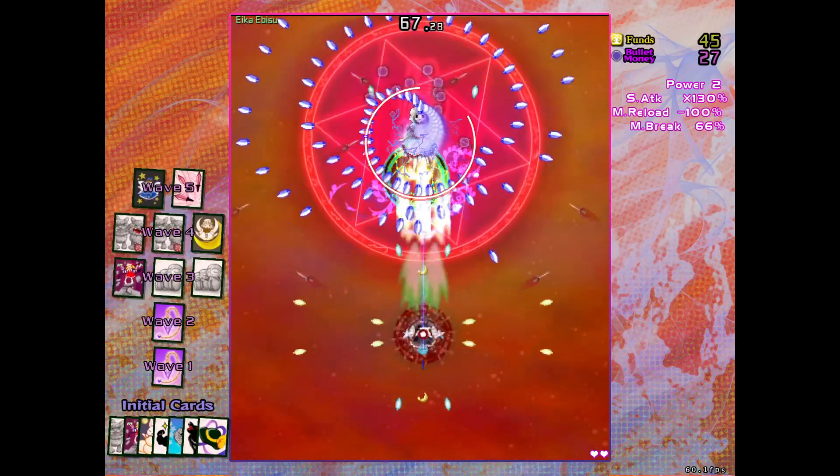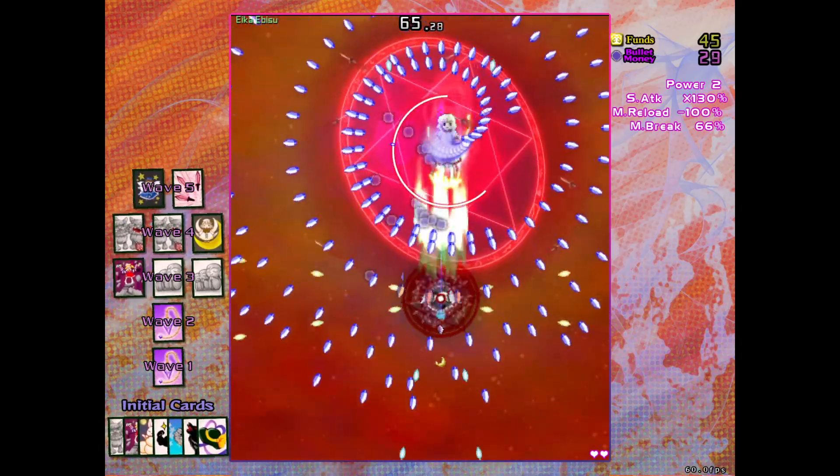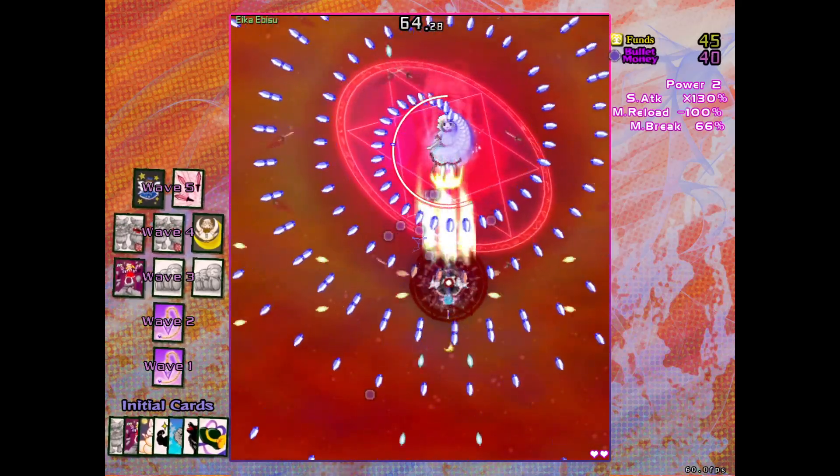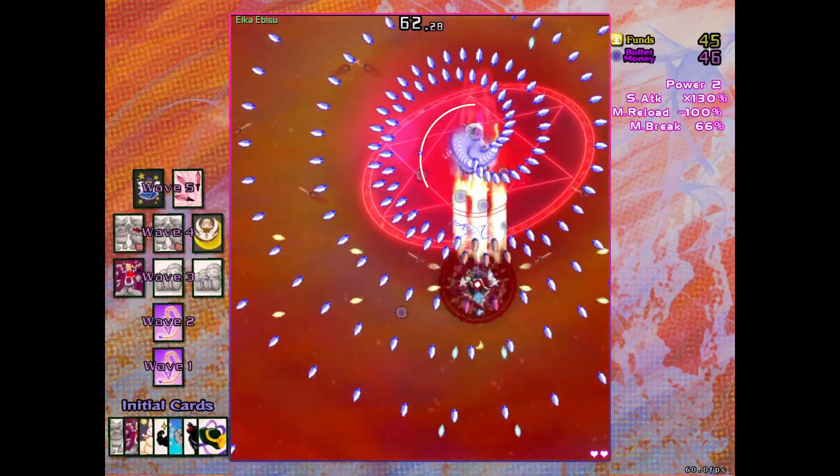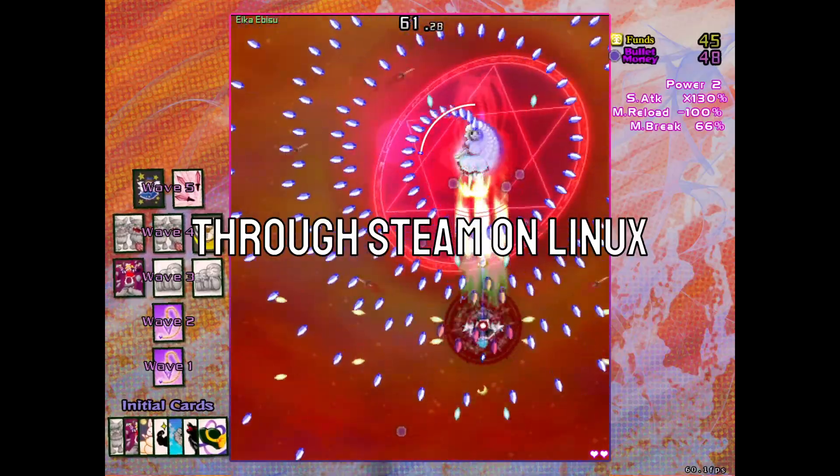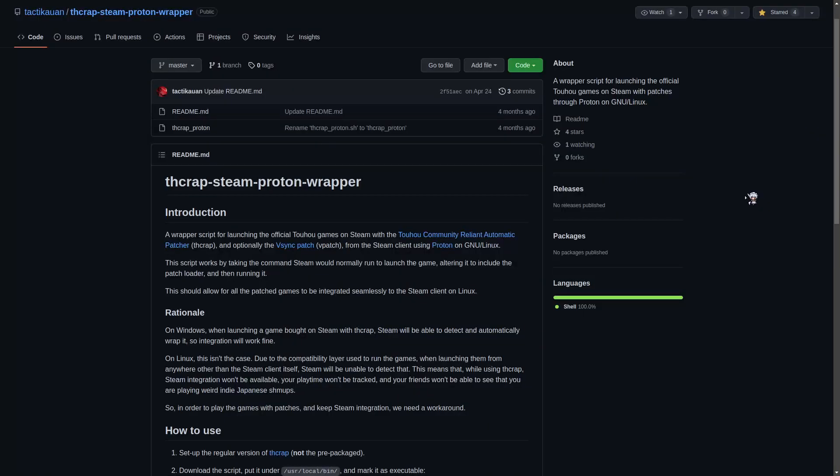Besides, all games don't necessarily have a standalone patch available, like 18.5 as of this video, and it's also not compatible with vpatch.